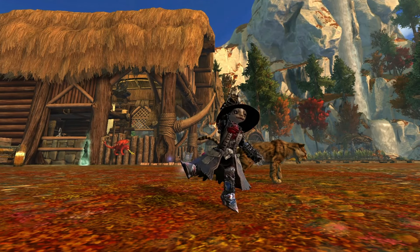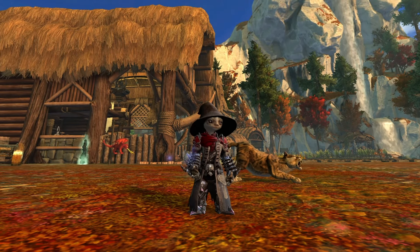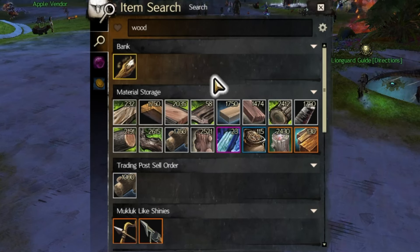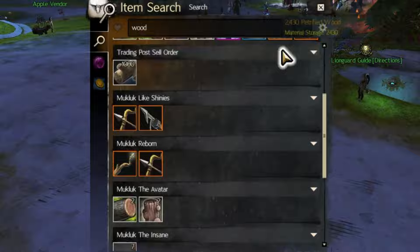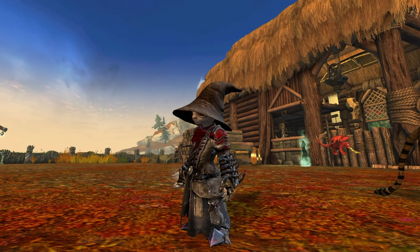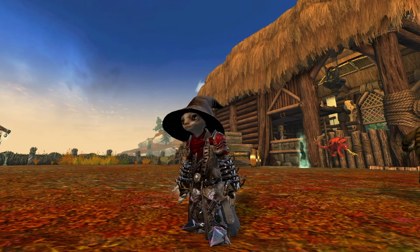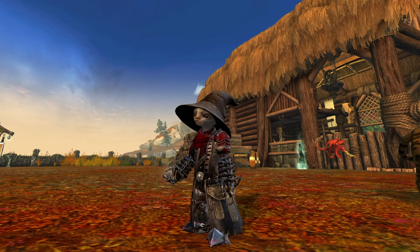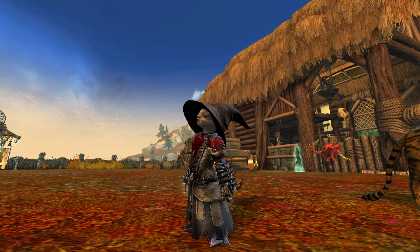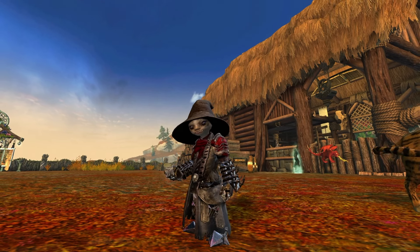Hey gamers, Mukluk here, and this is a showcase video for the Belish HUD Overlay Item Search Module. The Item Search Module does pretty much what it sounds like — it helps you search for items you have misplaced on your account.